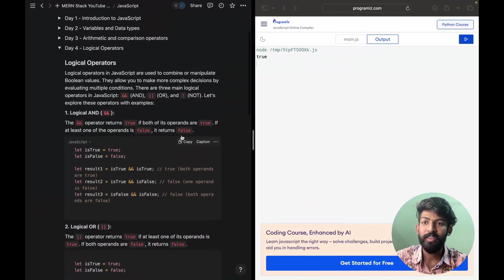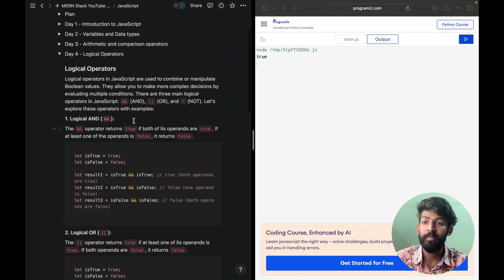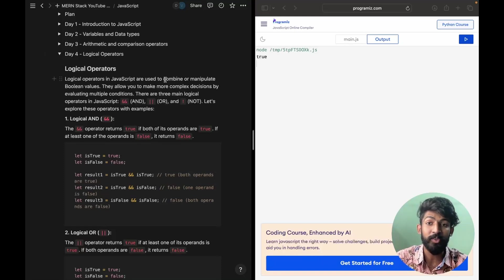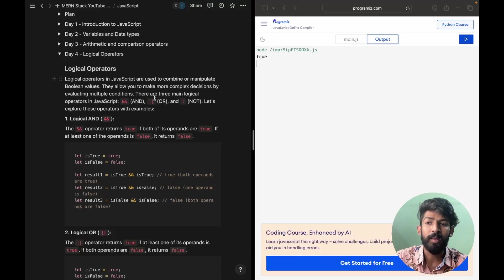Hey guys, welcome to MassCoders. Today we have logical operators in JavaScript. We have to understand this particular topic. Logical operators in JavaScript are used to combine or manipulate boolean values. They allow you to make complex decisions by evaluating multiple conditions. There are three main logical operators in JavaScript: AND, OR, and NOT.